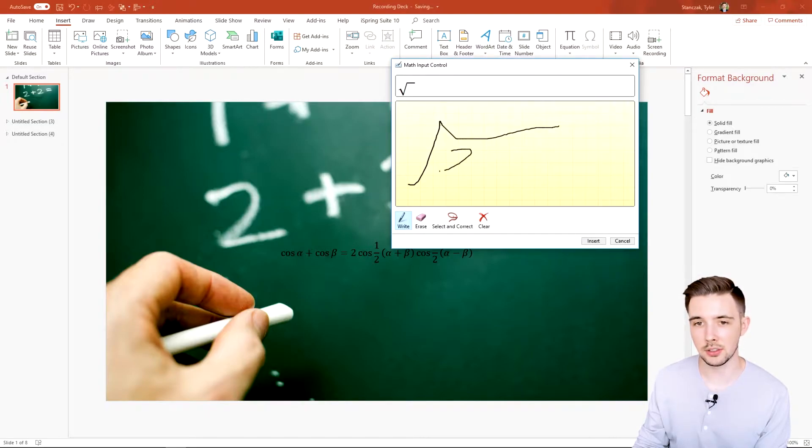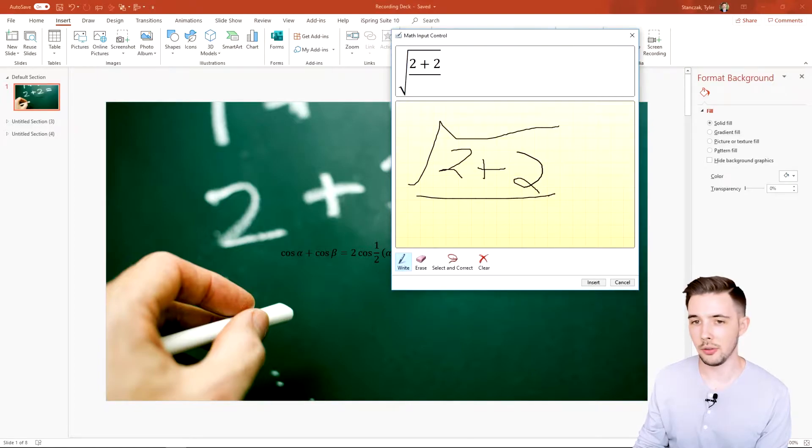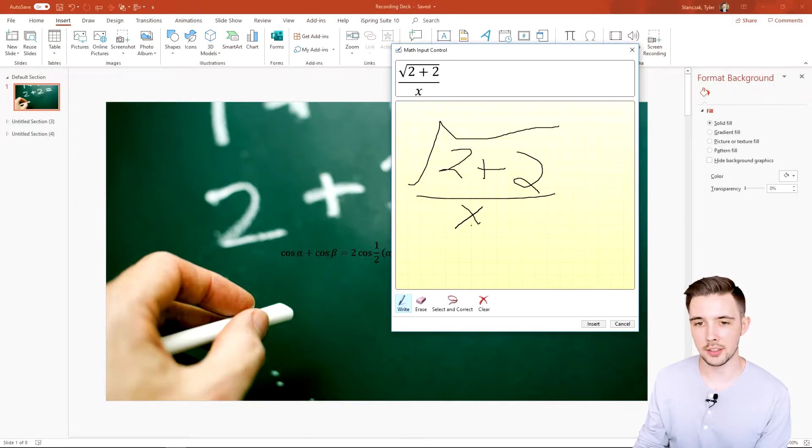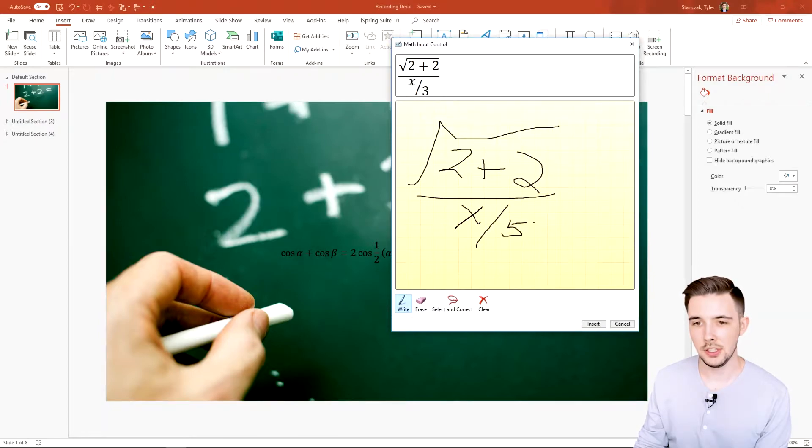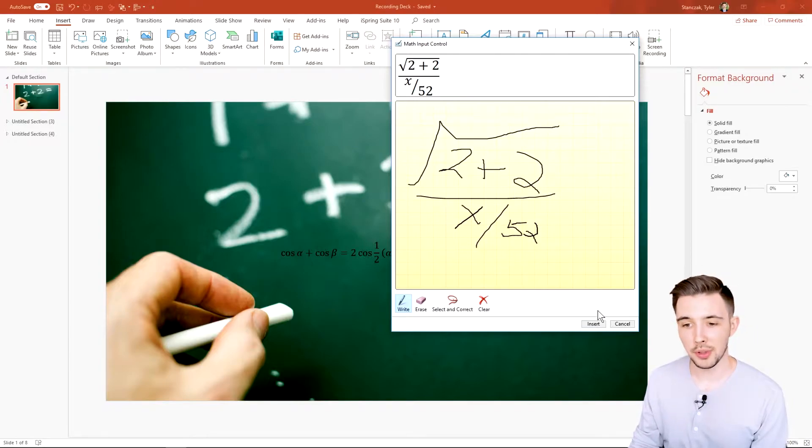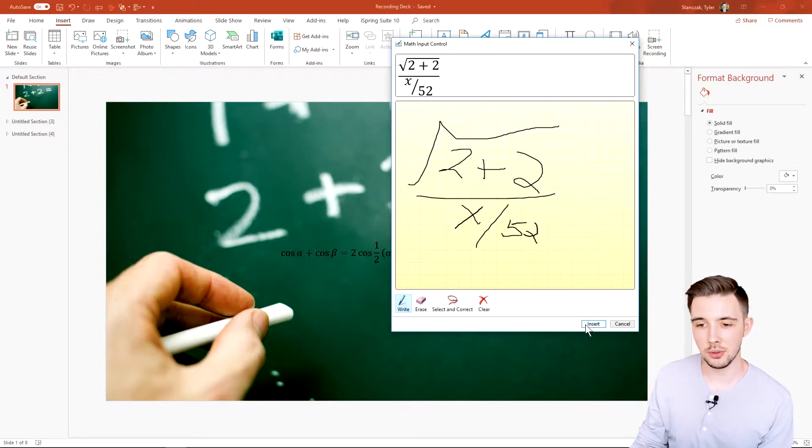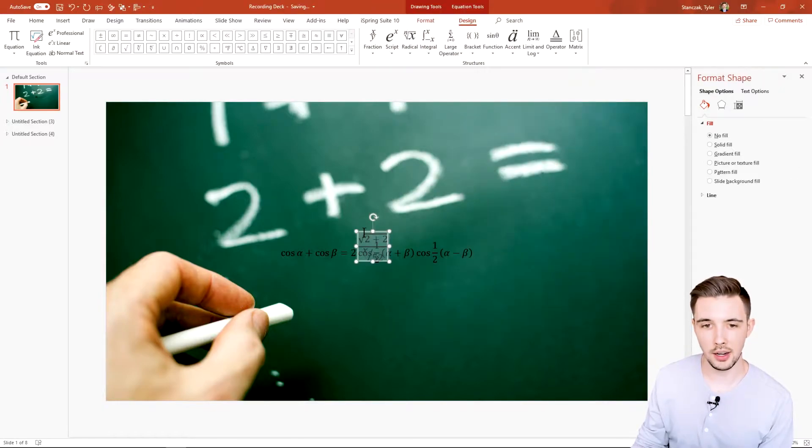If I do like 2+2—we're getting real fancy here—x over 52. It's a little sloppy, but let's say you like that equation. You can then insert it and now you have your custom equation.